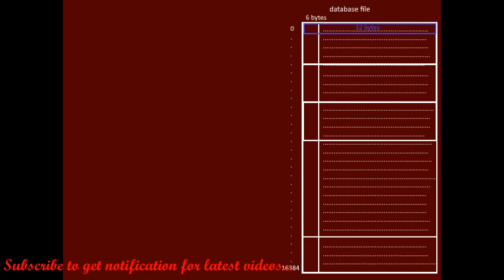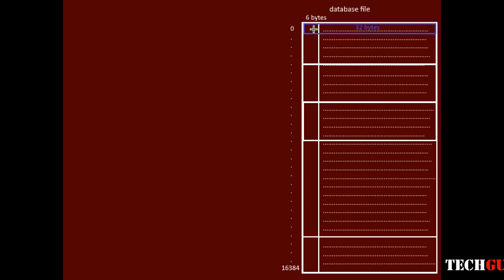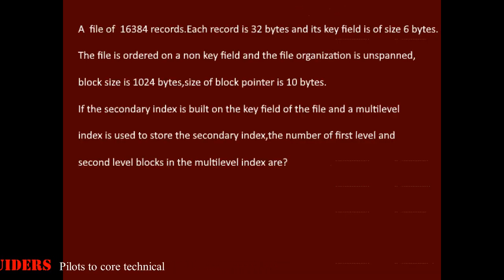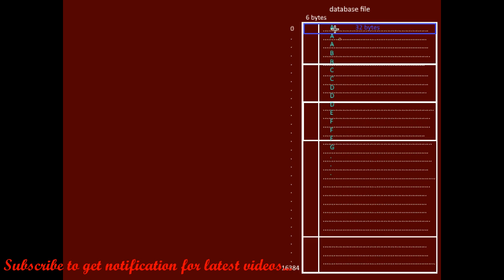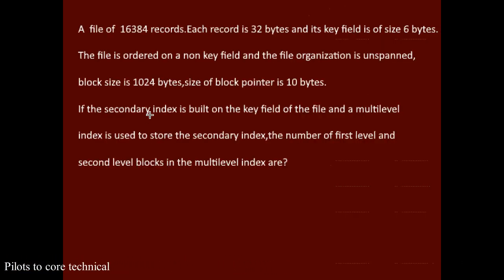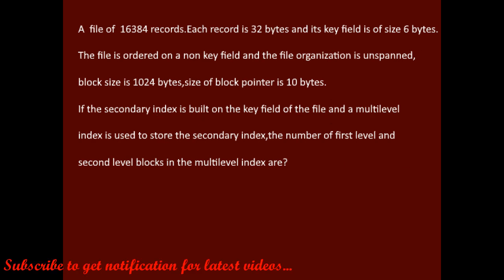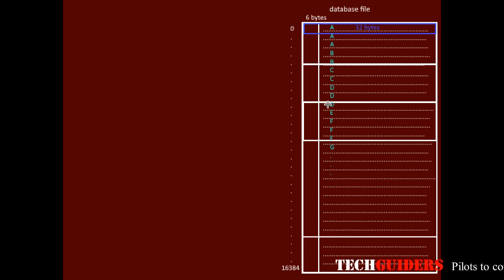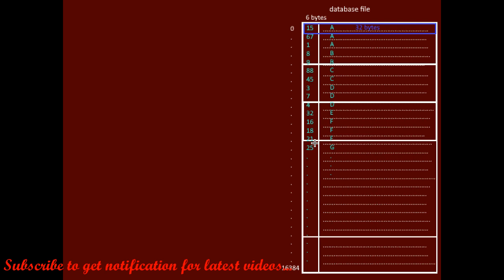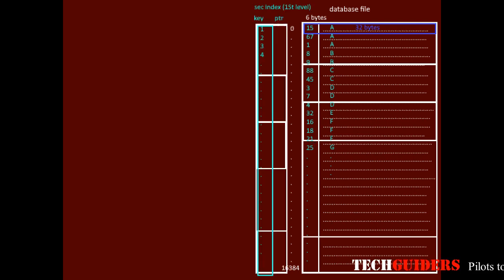Given there are 16,384 records, the size of the record is 32 bytes, and the size of the key field is 6 bytes. The file is ordered on a non-key field whose value is not unique for every record. The secondary index is built on the key field, so the file will be unordered on the key field whose value is unique for every record. Thus, we build a secondary index for the key field of the file.